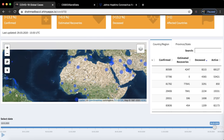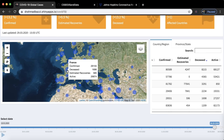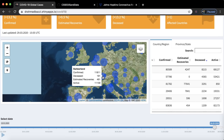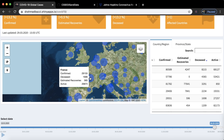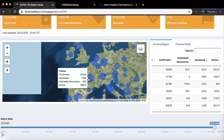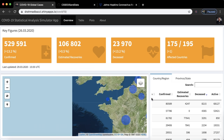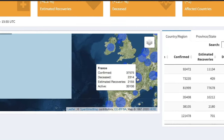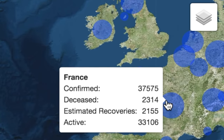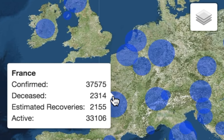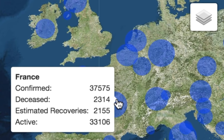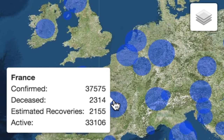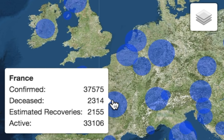If you pause the simulation and hover your cursor over the circular markers, you get more statistics. For example, hovering over France on the 26th of March shows total confirmed cases of 29,155 and total deceased cases of 1,600. Going to today's date, the 28th of March, confirmed cases are 37,575, deceased cases 2,314, estimated recoveries 2,155, and active cases 33,000.